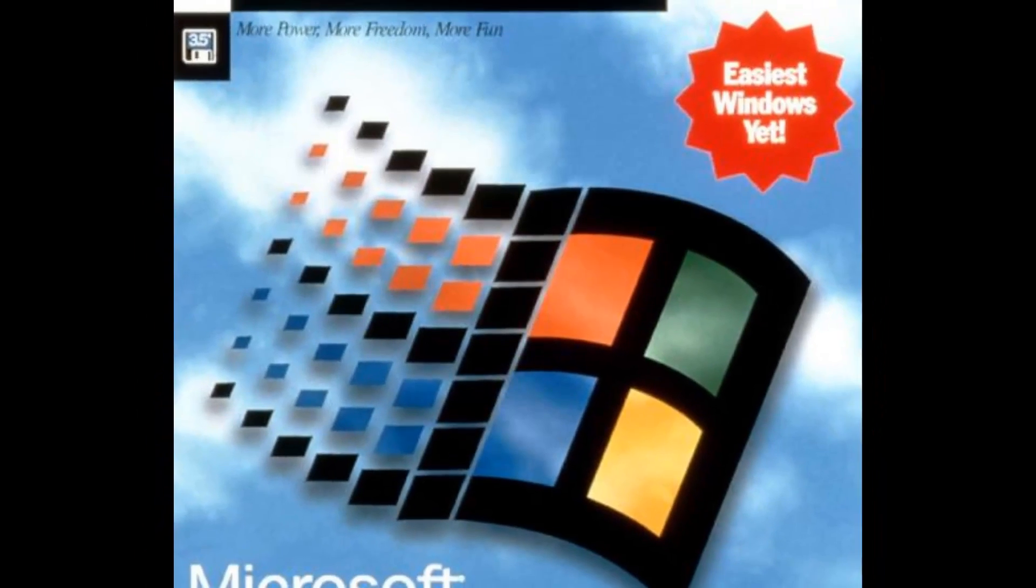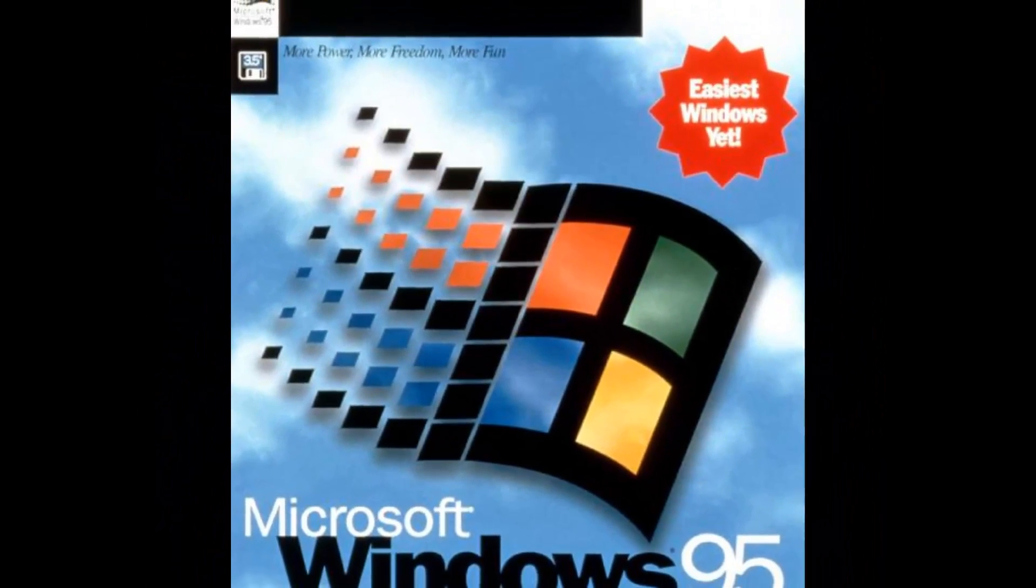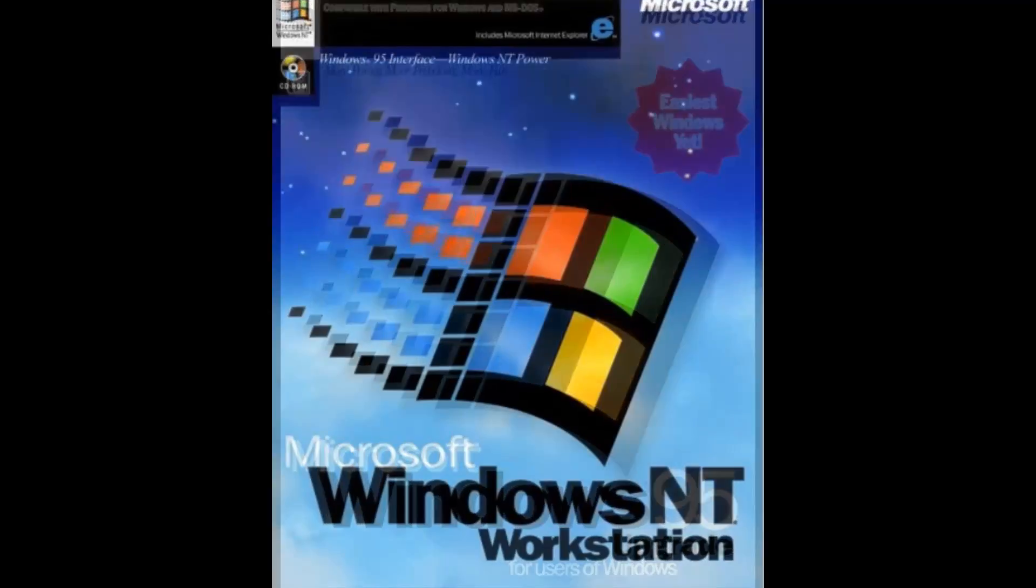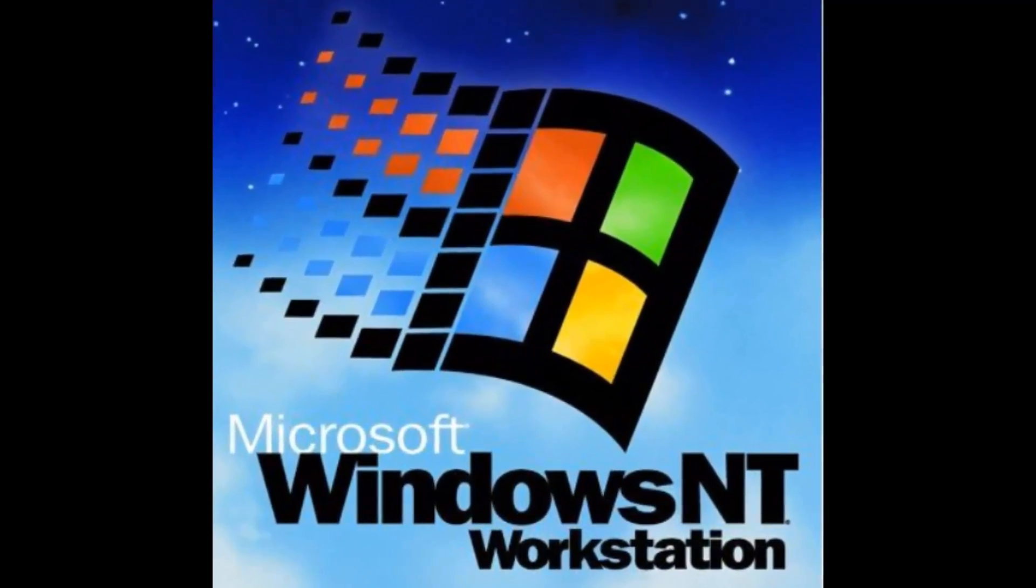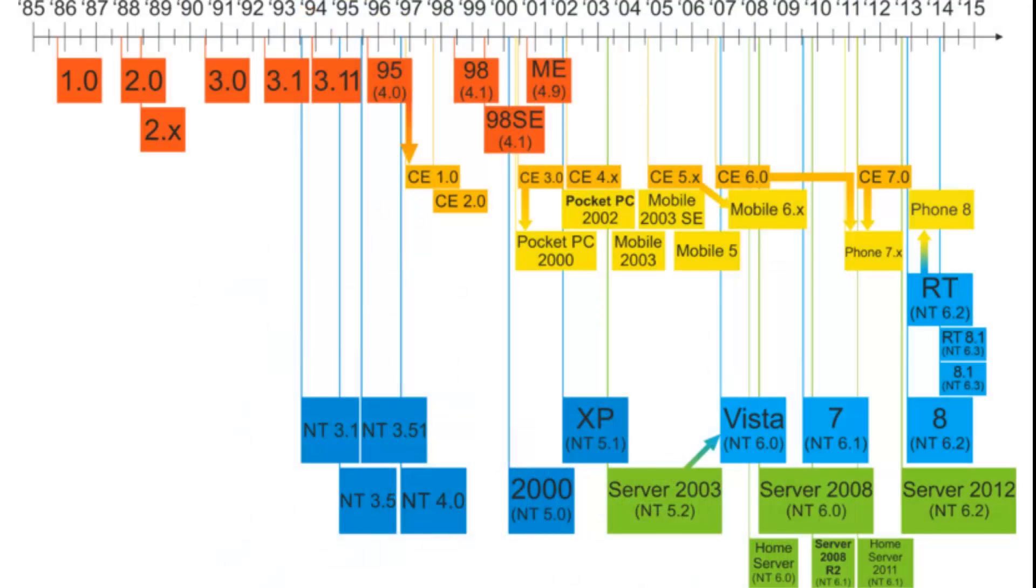Before Windows XP, all consumer versions of Windows were based on the Windows 9X kernel, while all of the professional versions were based on the NT kernel. This means that there were always two separate versions of Windows at the same time, one for consumers and one for professionals. With Windows XP, things became a lot more simplified.